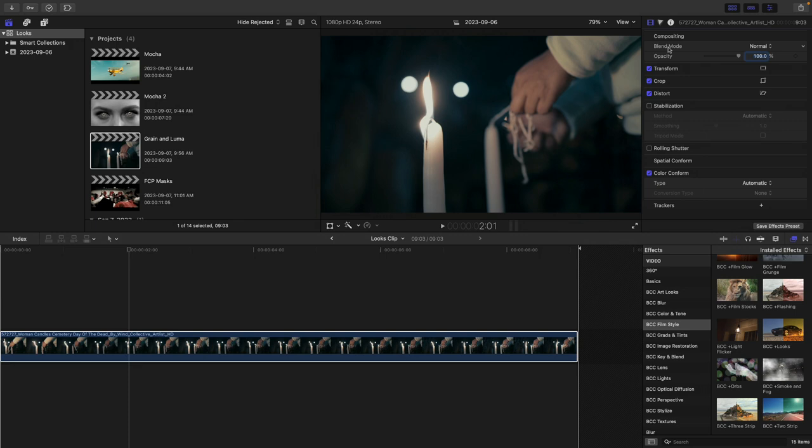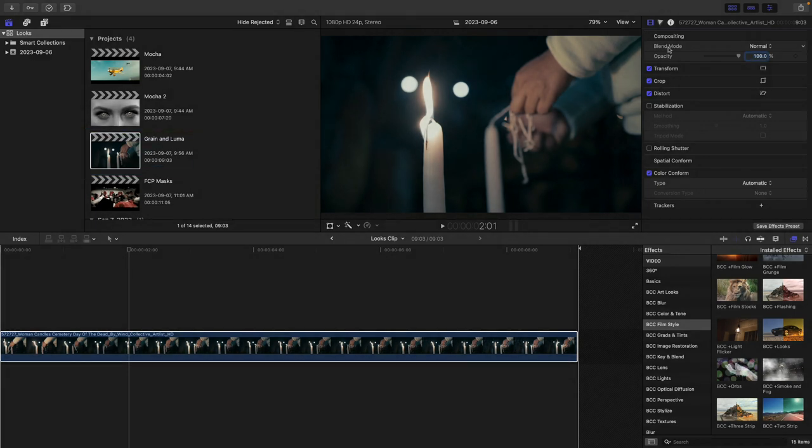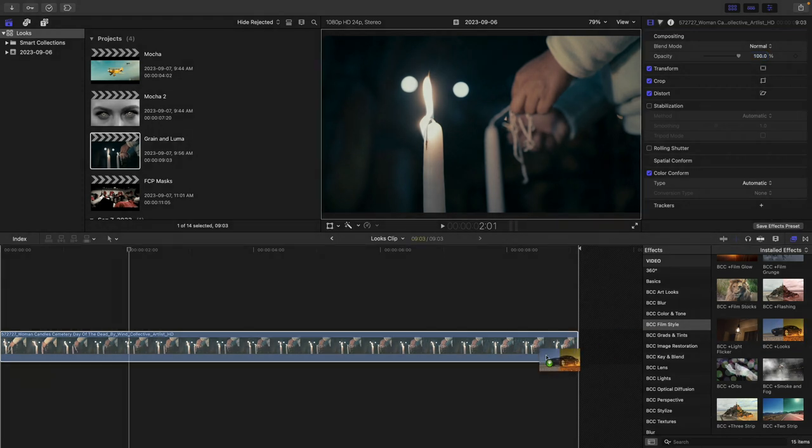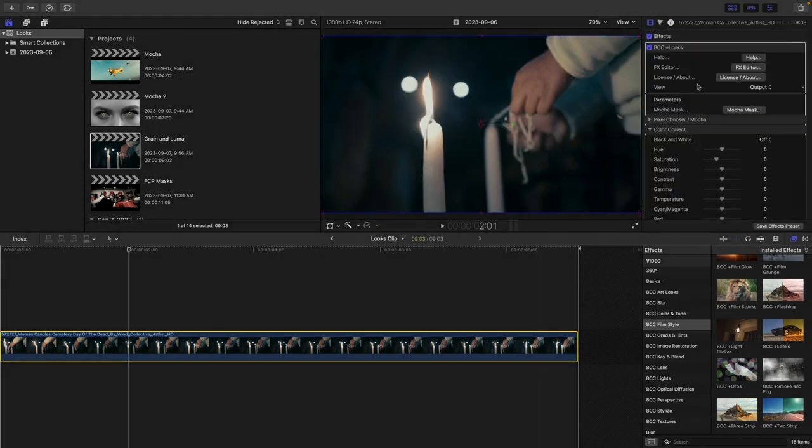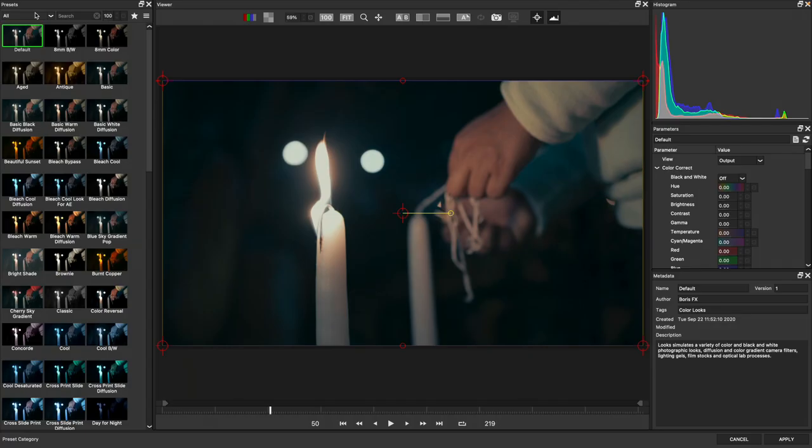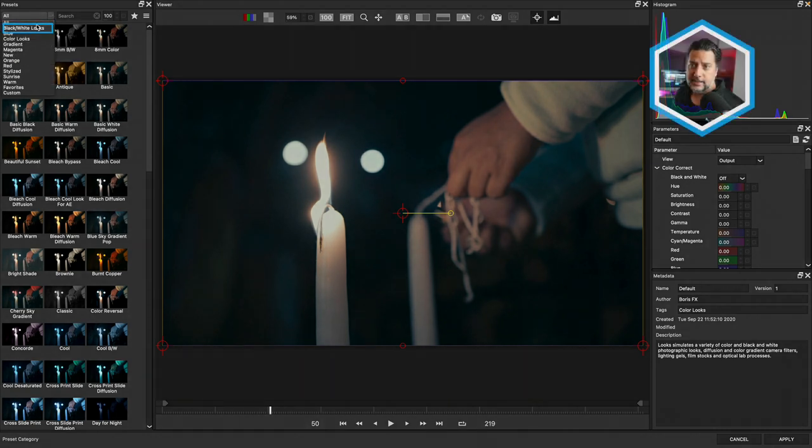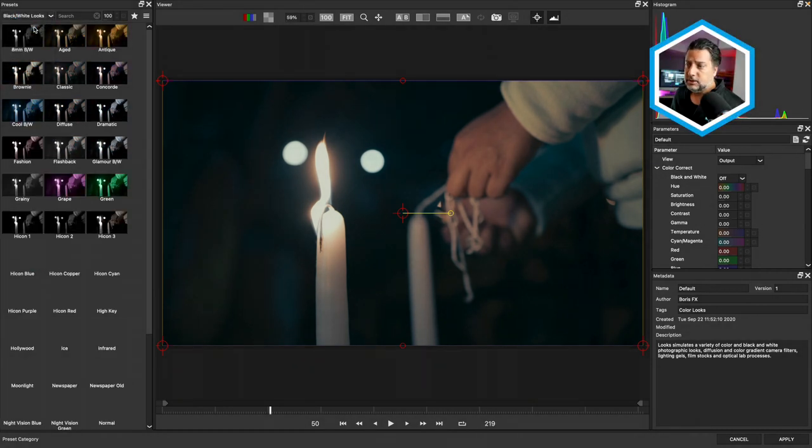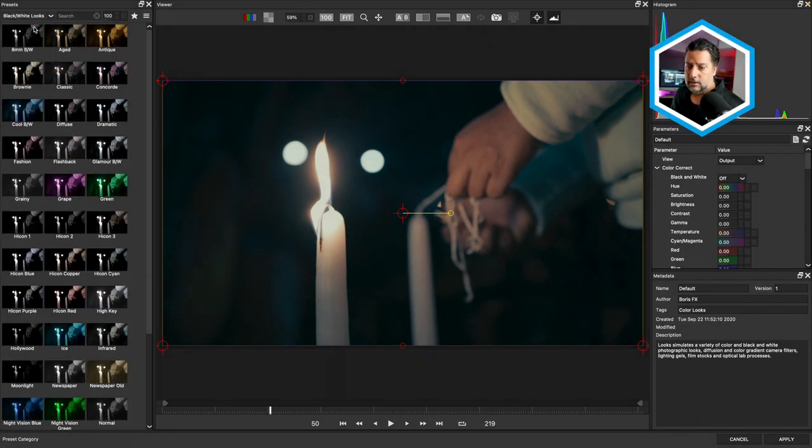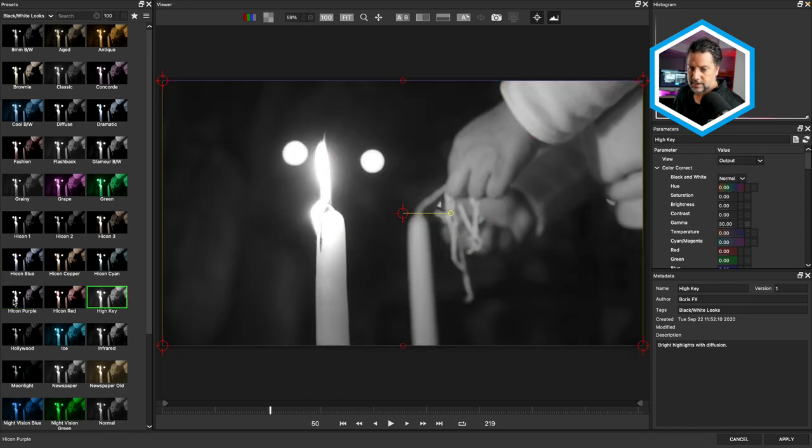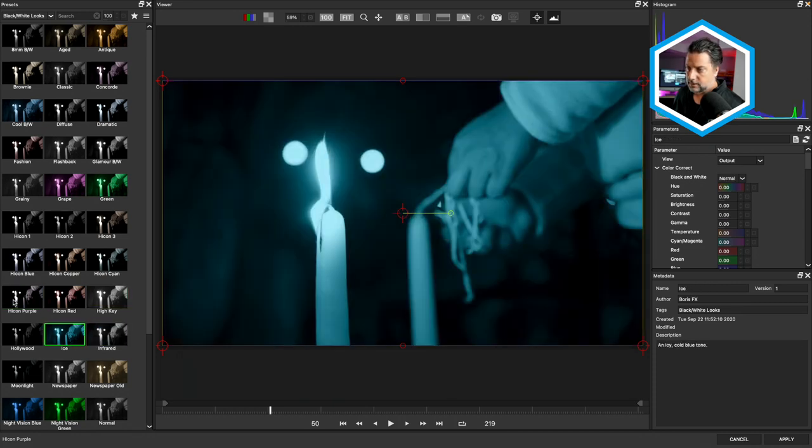Let's move on to another example. I'm here in a Grain and Luma project, and the first thing I'm going to do is apply BCC Plus Looks to the clip. Like we did before, I'll head to the effects editor, and over here on the presets on the left hand side, let's choose black and white looks. I'll cycle through a few of these that are available to us.